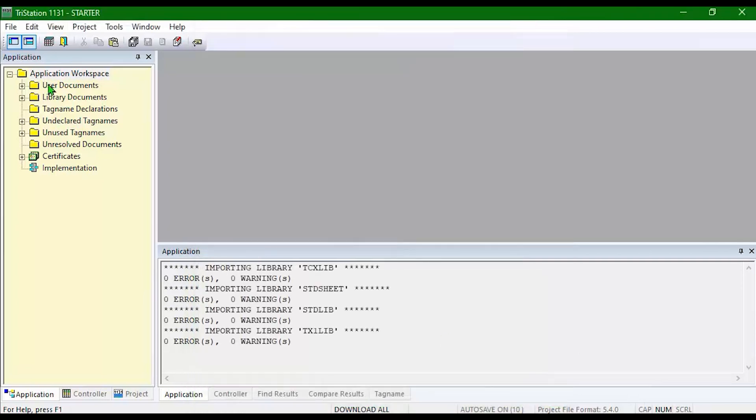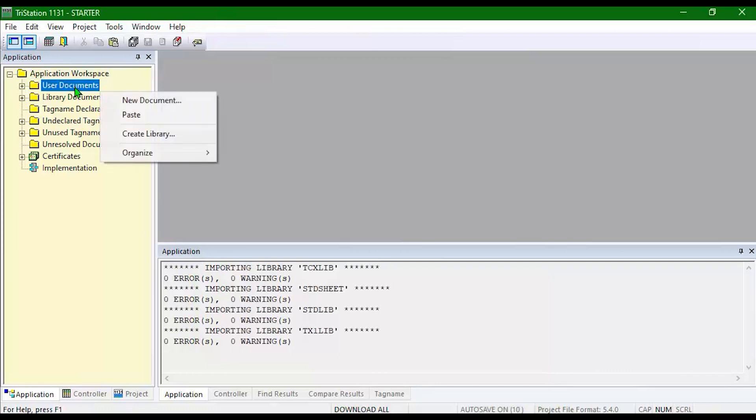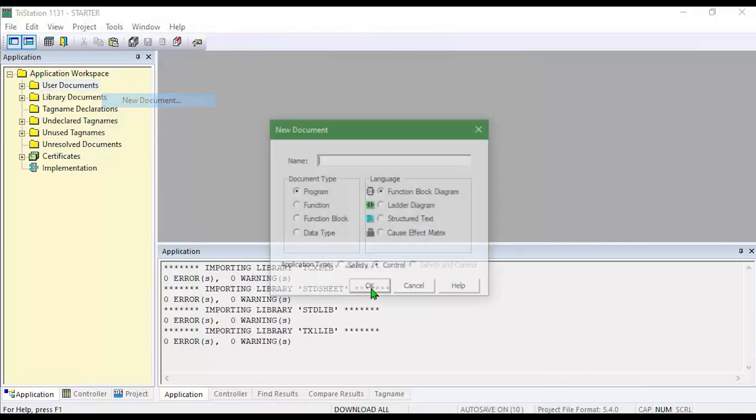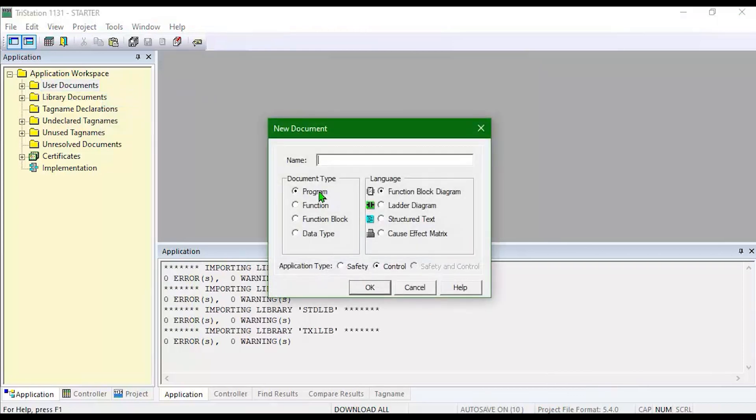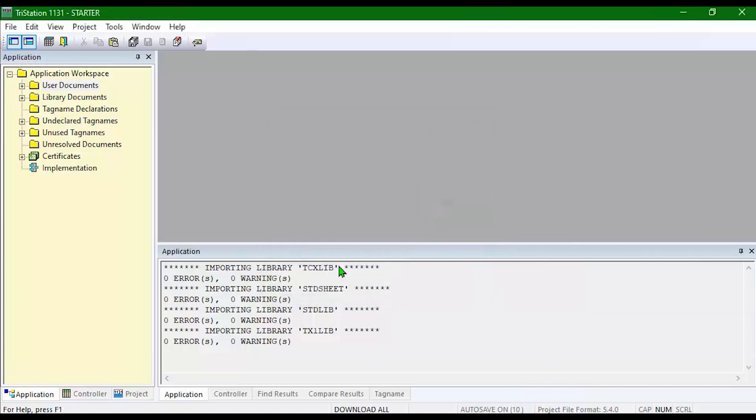Then I can start by either adding tag names or adding programs. Let's start by right-clicking User Documents, New Documents, Program Function Block. OK.